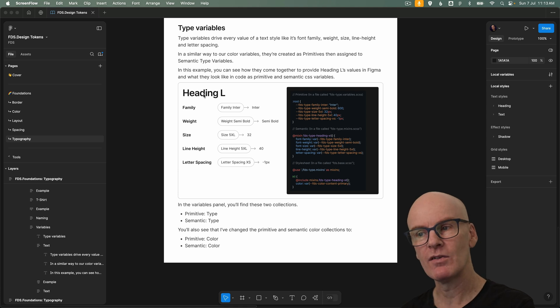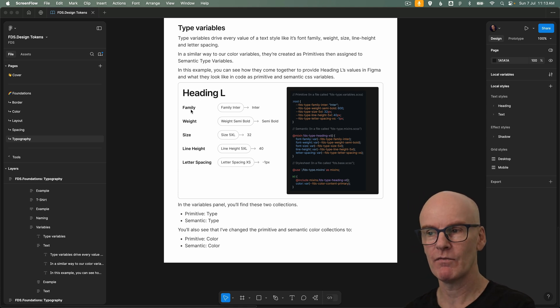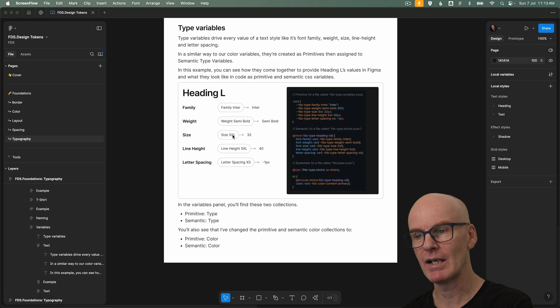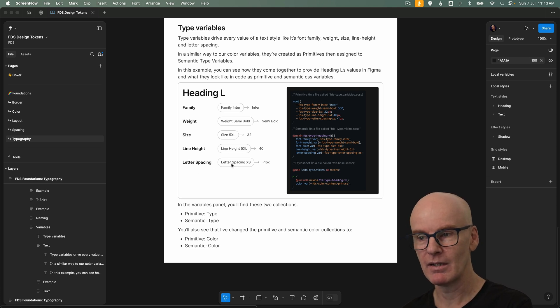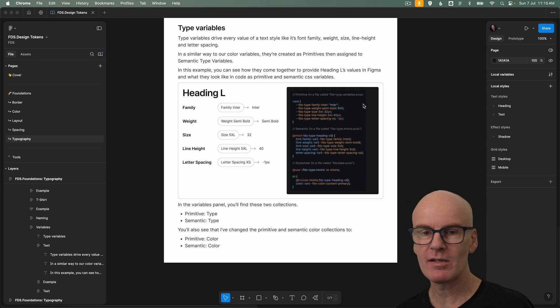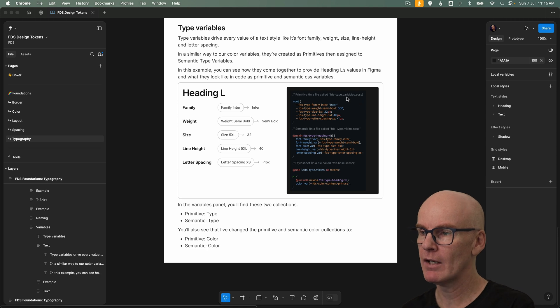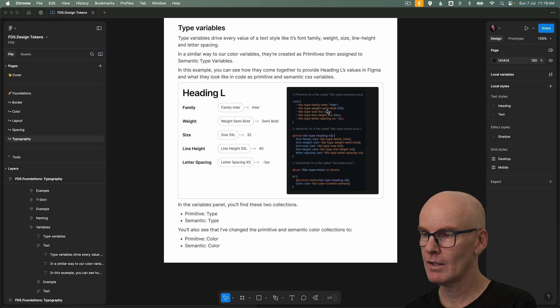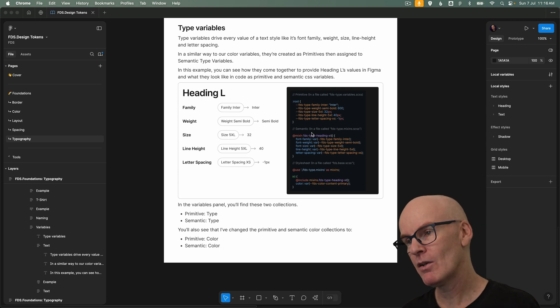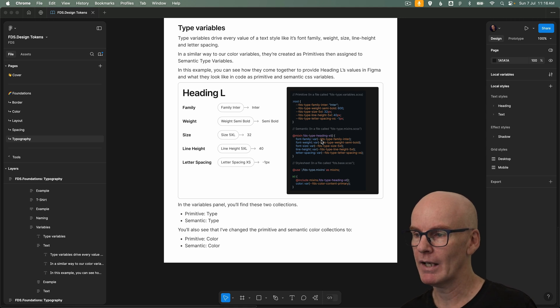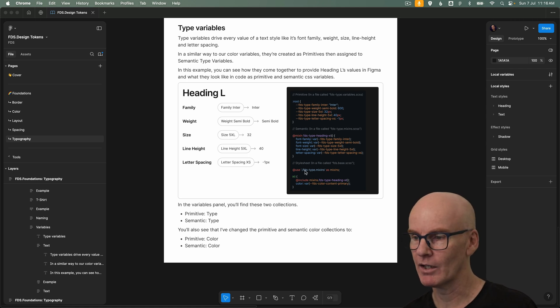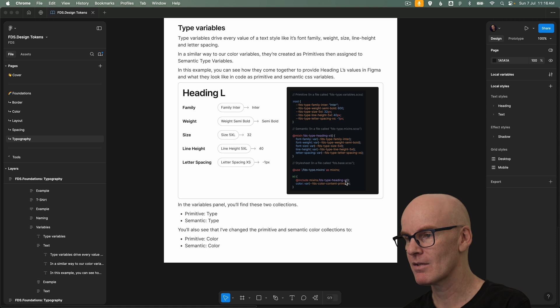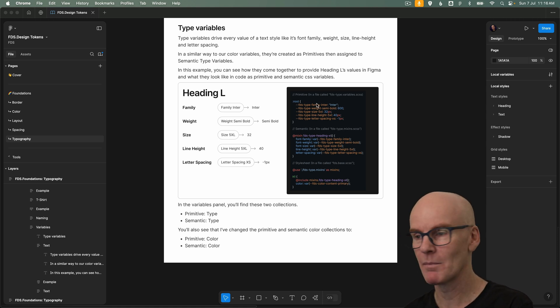And you can see the values that heading L has here like its family is family inter, weight is weight semi-bold, size is size 5xl, line height is line height 5xl and letter spacing is letter spacing xs. Those are all the raw values and how they get translated over to their CSS variables is we've got a file that has the root variables like FDS type family inter using inter, the weight which is semi-bold using 600, there's the rest. Then those are applied in a semantic mixins file. We've got font family variable FDS type family inter which points to this and then we use them in our style sheets by including the mixins then creating an h1 like this and including the mixin FDS type heading xl which is going to point to this which then points to this. That's how it all comes together.